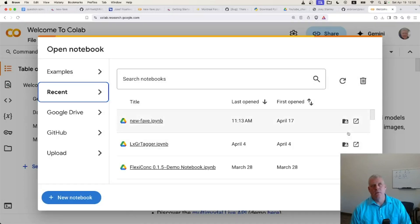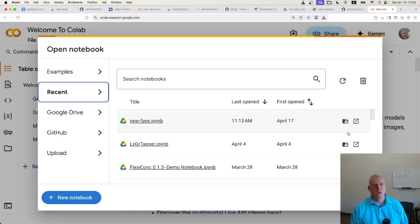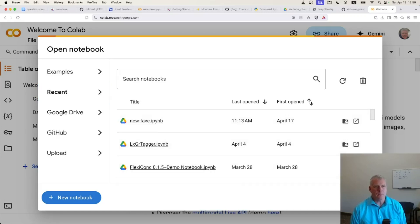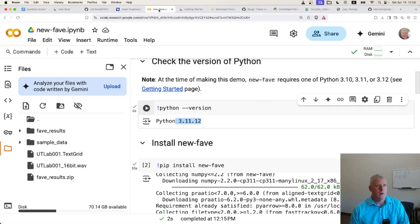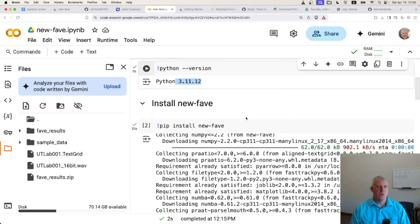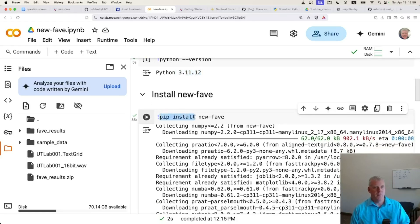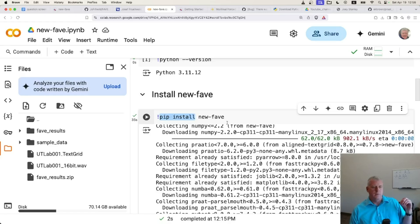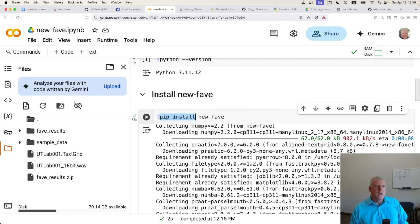Google Colab is a way to use Python in a virtual environment where you can run Linux Bash or command shell commands, as well as run Python. To install NewFave, it's just a simple pip install. If you're familiar with Python, you know pip install is a way to install modules — kind of like CRAN in the R world. Here we're going to pip install new-fave. In a Google Colab notebook, you put an exclamation point before any bash commands, so we do: exclamation point, pip install new-fave.